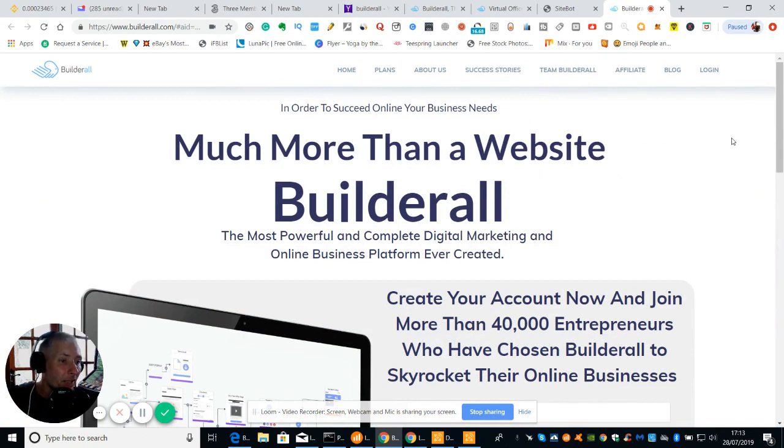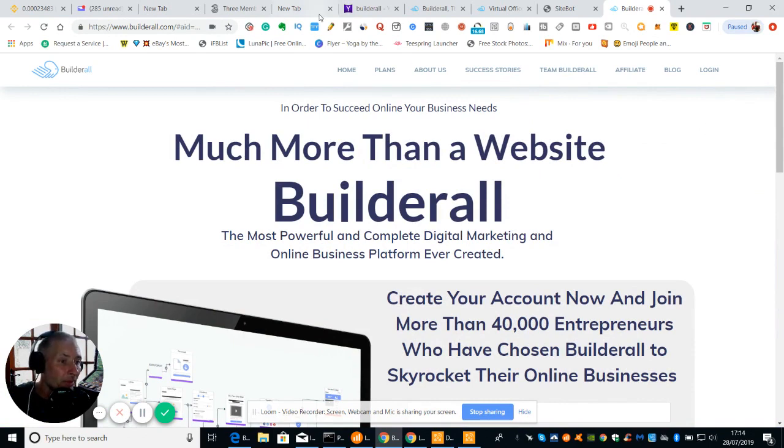So anyway, guys, any more information, just let me know. All right. Obviously, my details are below. So you've just got to click on the link.